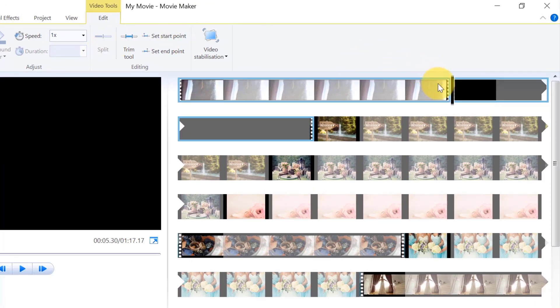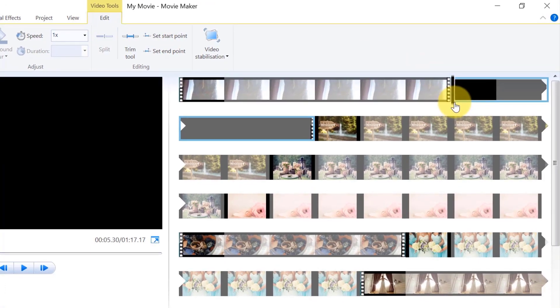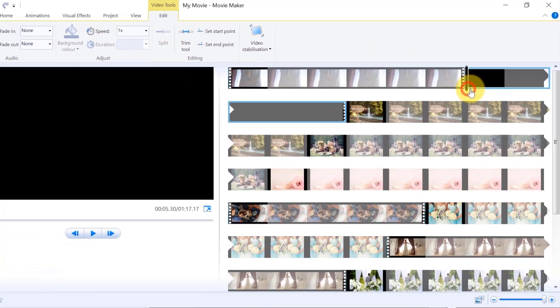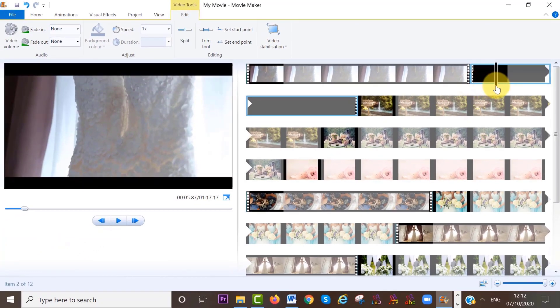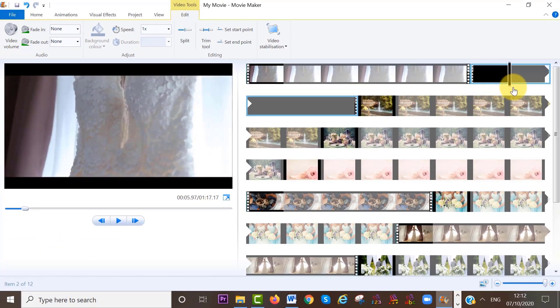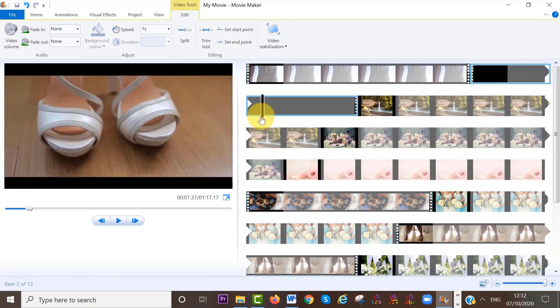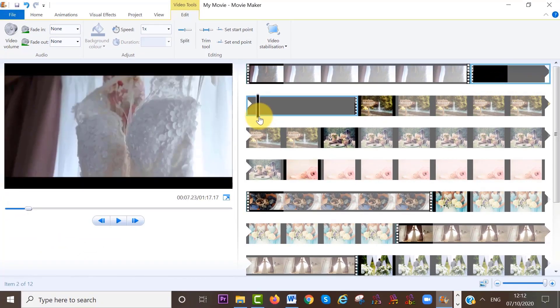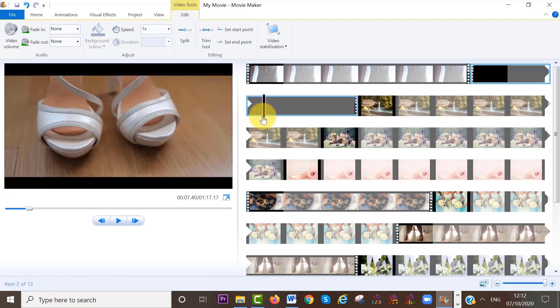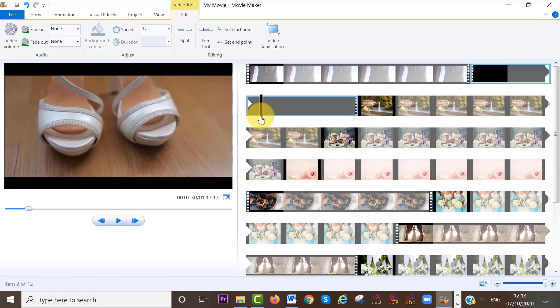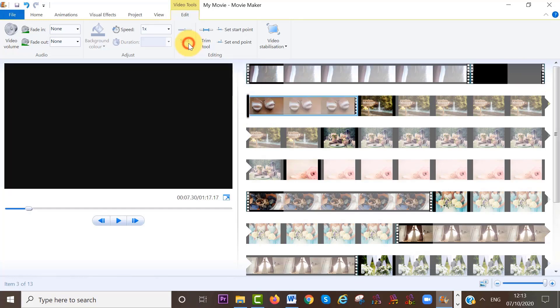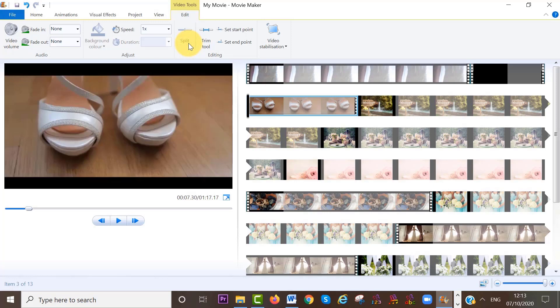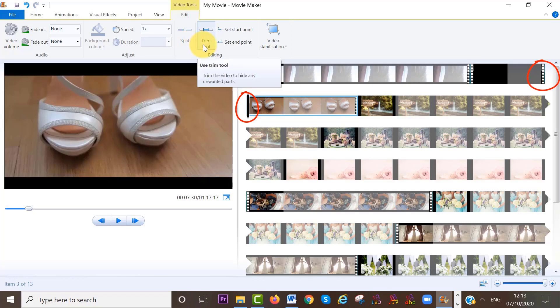Next, I'm going to move my cursor to the end of that scene, which is right here. Then again, I will select split and you can see that our video clip has now been split again. This time at the end of the wedding gown scene and at the beginning of the shoe display scene.